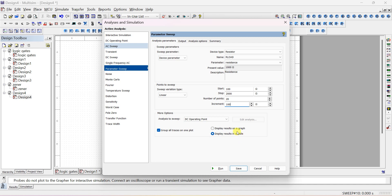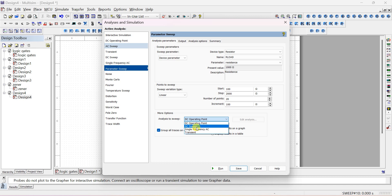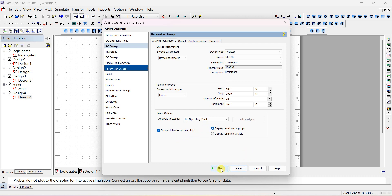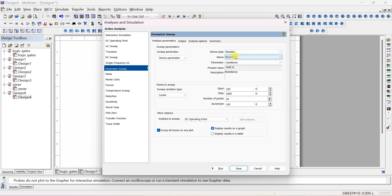You can also plot a graph. For the analysis to sweep, select DC Operating Point. Now run this. Remember: go to Simulate, Analysis and Simulation, select Parameter Sweep. We are varying the resistor — two resistors are in the circuit.